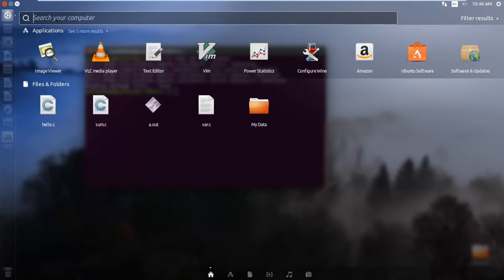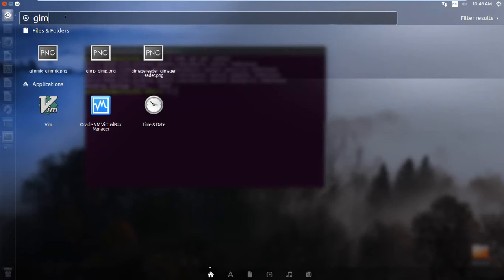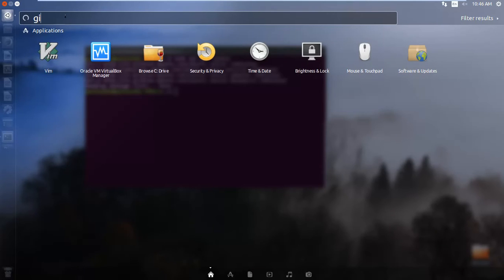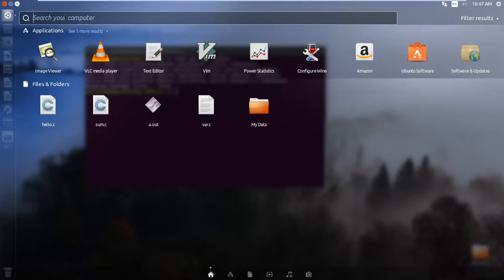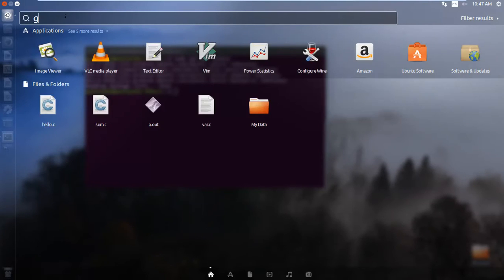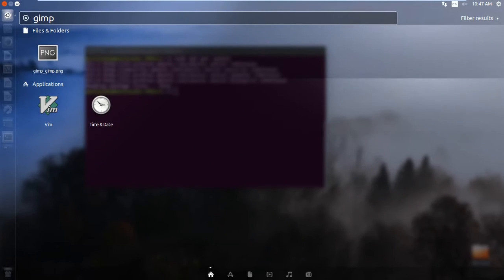So now let's see whether it's installed or not. So I think it's not yet installed. Let's give it one more try. No, it's not yet installed.